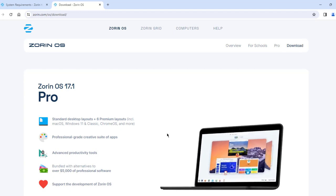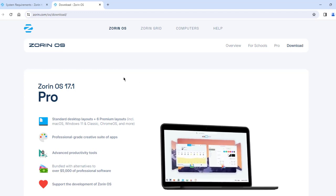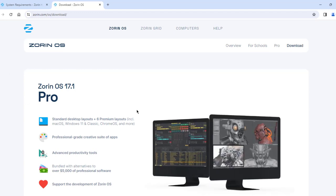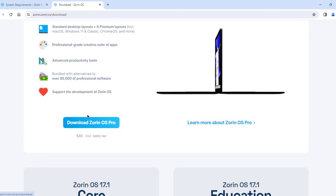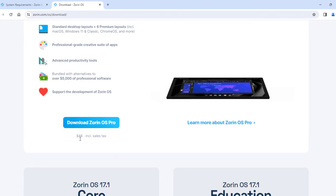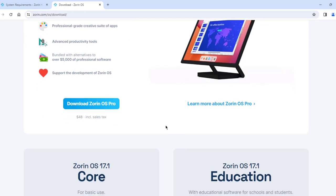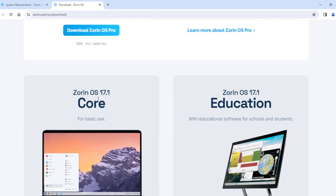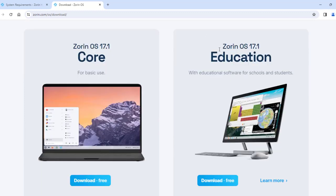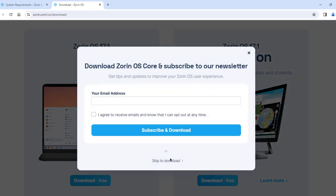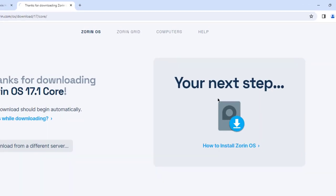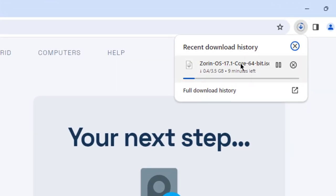I'll click on download Zorin. There are three versions: Zorin Pro, which is a paid version at about $48; Zorin Core, which is free; and Zorin for Education, which is also free. I'm going to download Zorin Core. I'll click skip to download. The size of Zorin Core is 3.5 gigabytes.